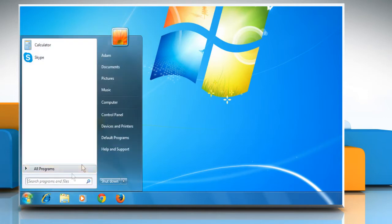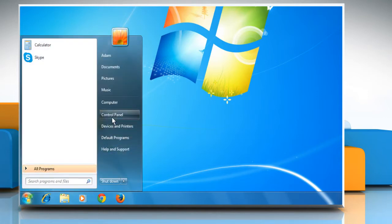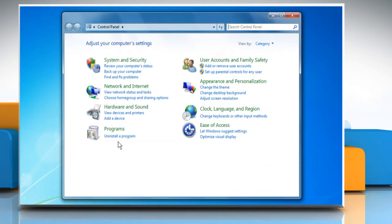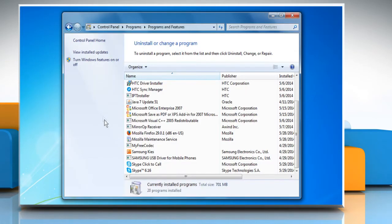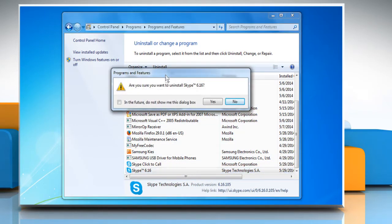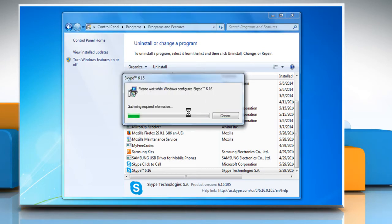Click on Start and then click on Control Panel. Under Programs, select Uninstall a Program. Select Skype from the list and then click on Uninstall. Click on Yes to confirm and wait for the uninstallation process to complete.